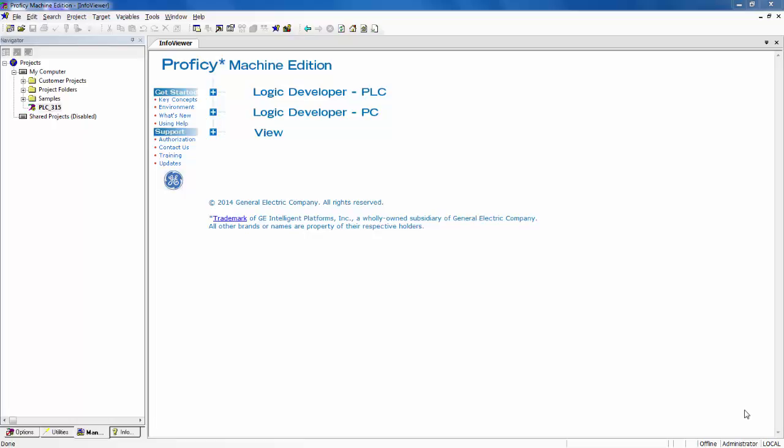Welcome to Syntech Automation's video help series. Today we are demonstrating how to connect Proficy Machine Edition Logic Developer PLC to a GE Intelligent Platform's RX3i PAx Systems controller.